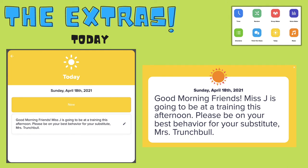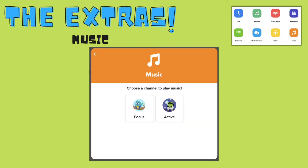The today feature is a great way to display a class message in the morning or as the students are transitioning back into the classroom any time of the day. ClassDojo also offers two channels to play music: one is focused, which has much calmer music, and one is active, which has upbeat music to get students moving around.